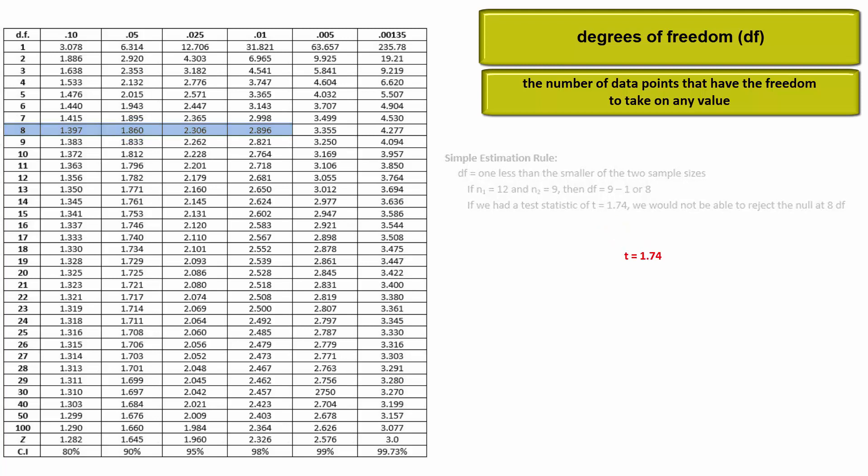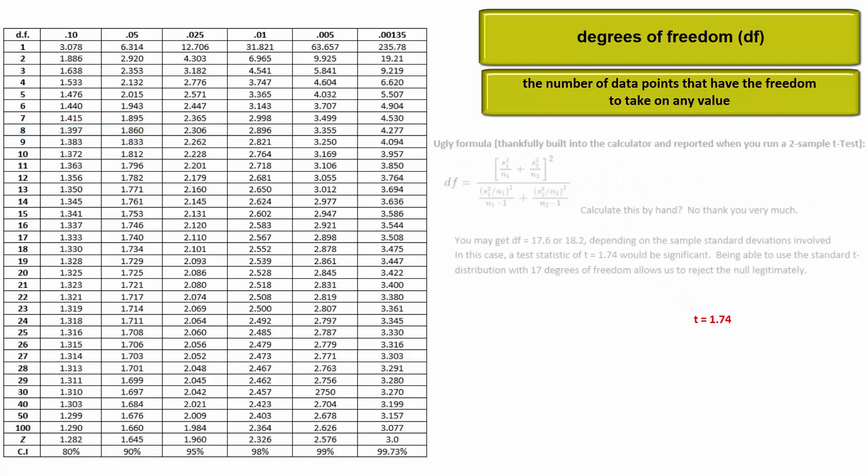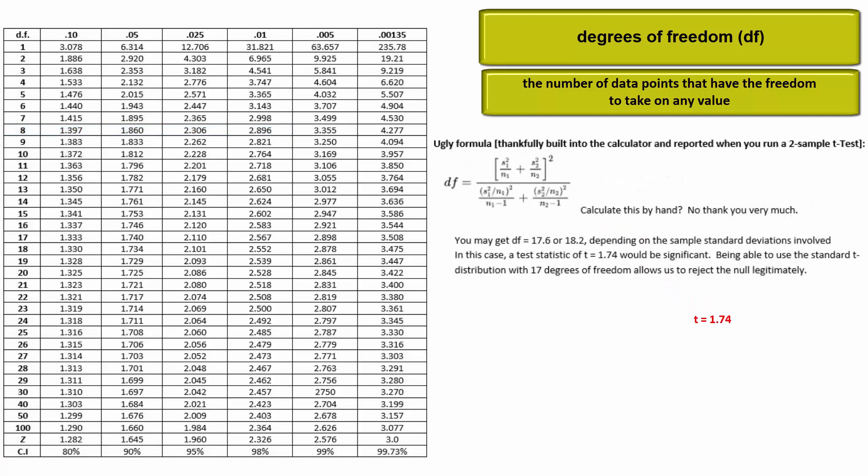The second approach will give us twice as many degrees of freedom and allow us to reject the null. Here's the ugly formula that could be used, but not to fear, it's built into the calculator. Simply run the two-sample t-test or interval on the calculator and it will report the degrees of freedom along with the other results.